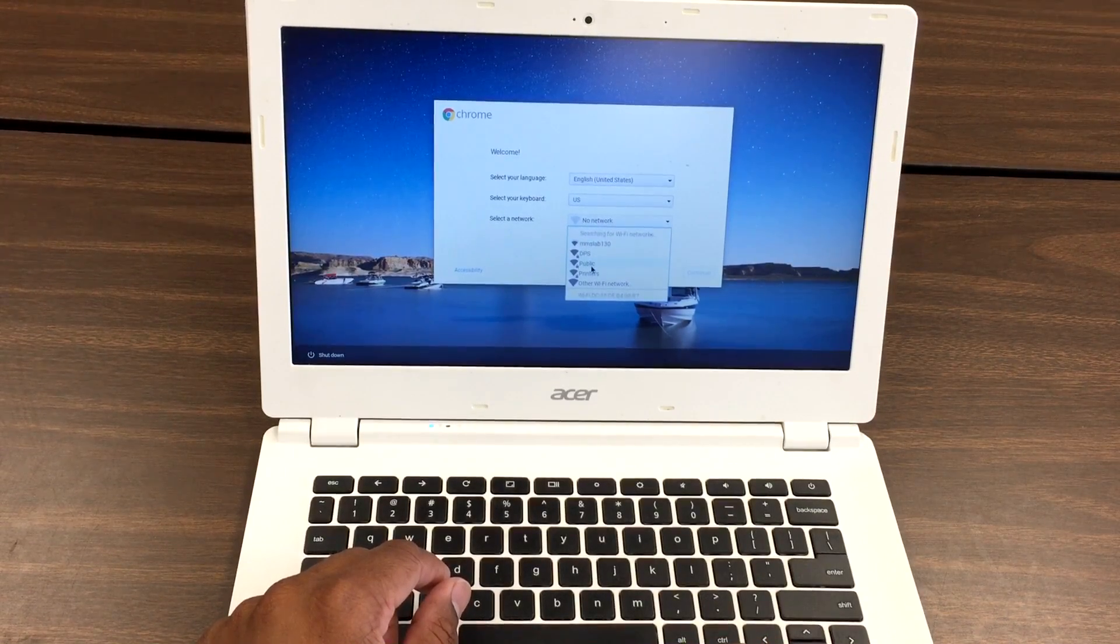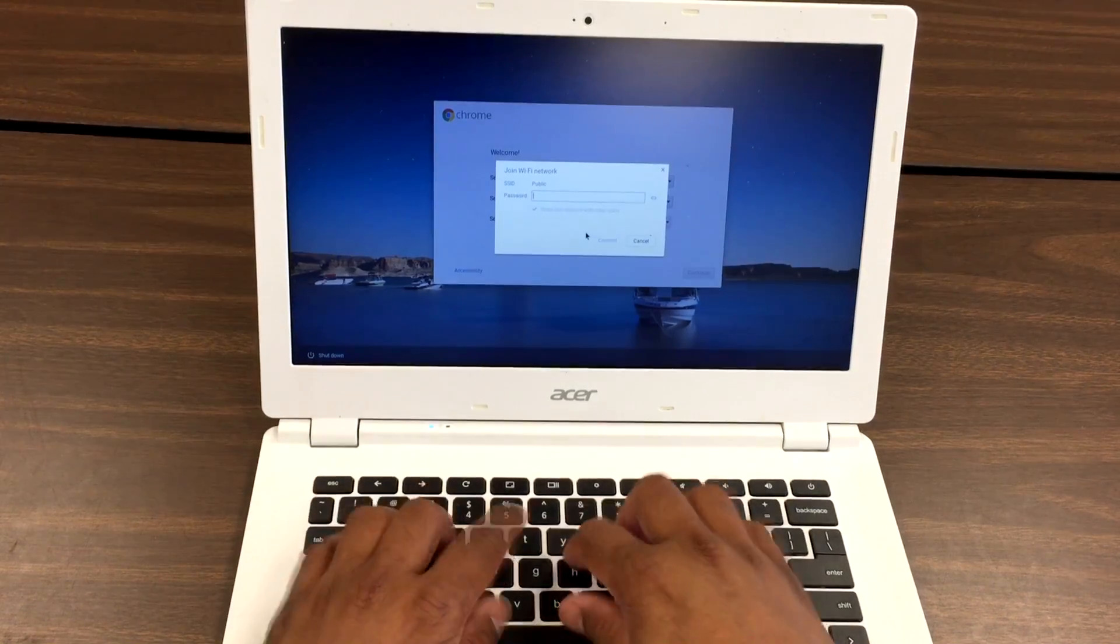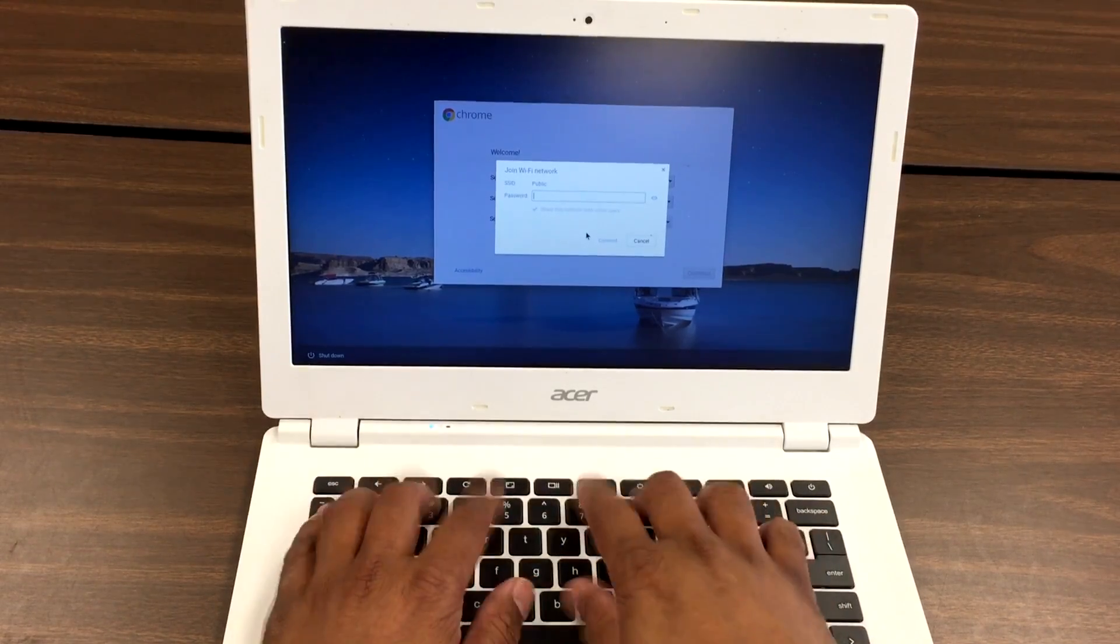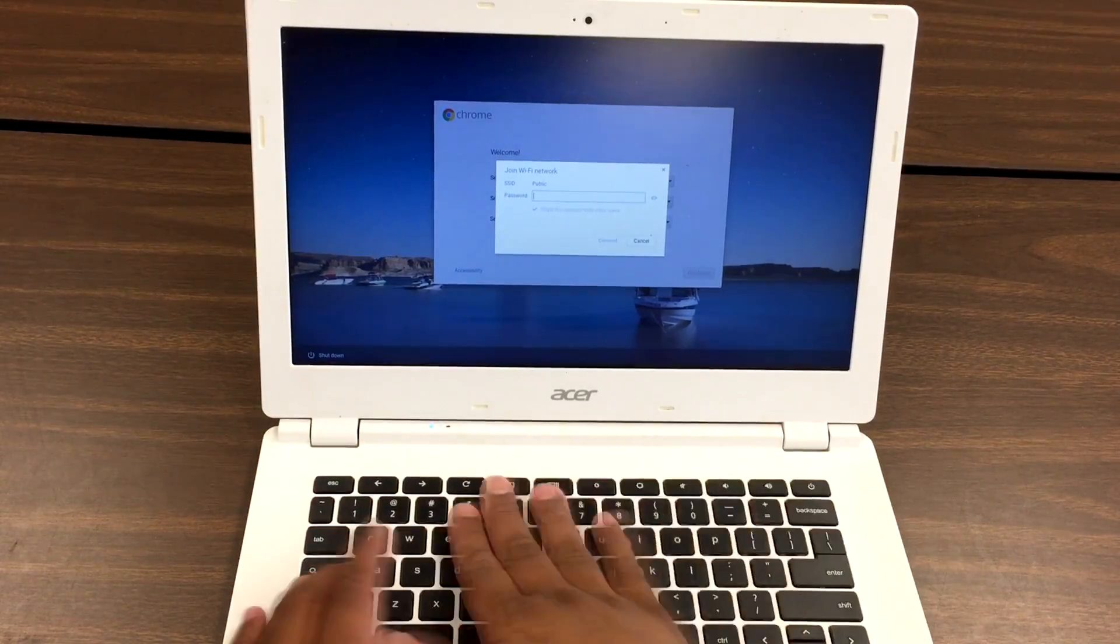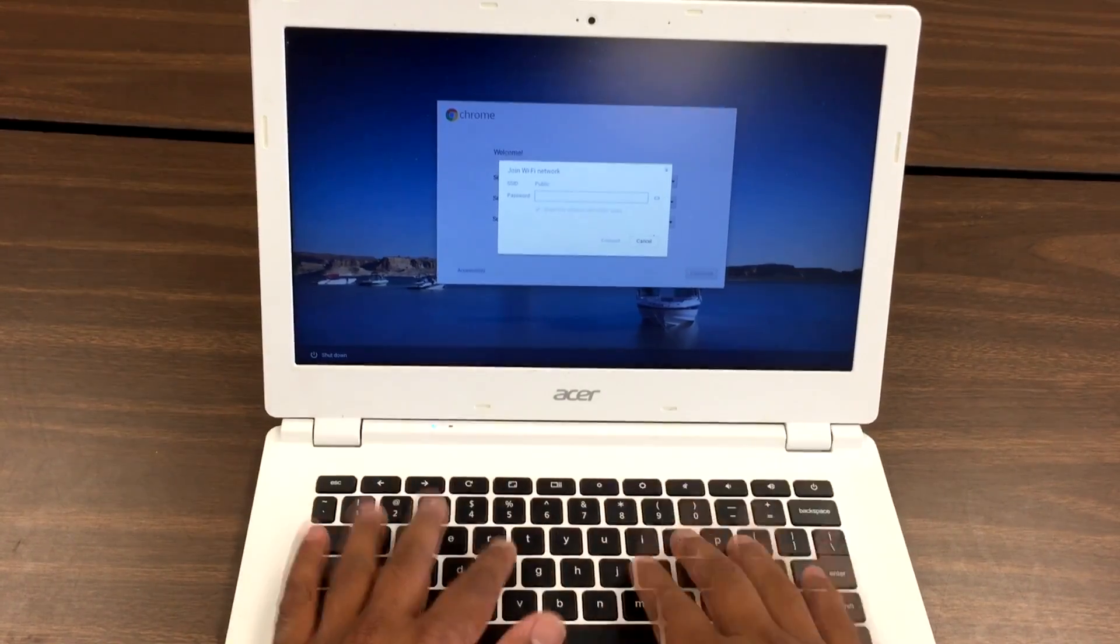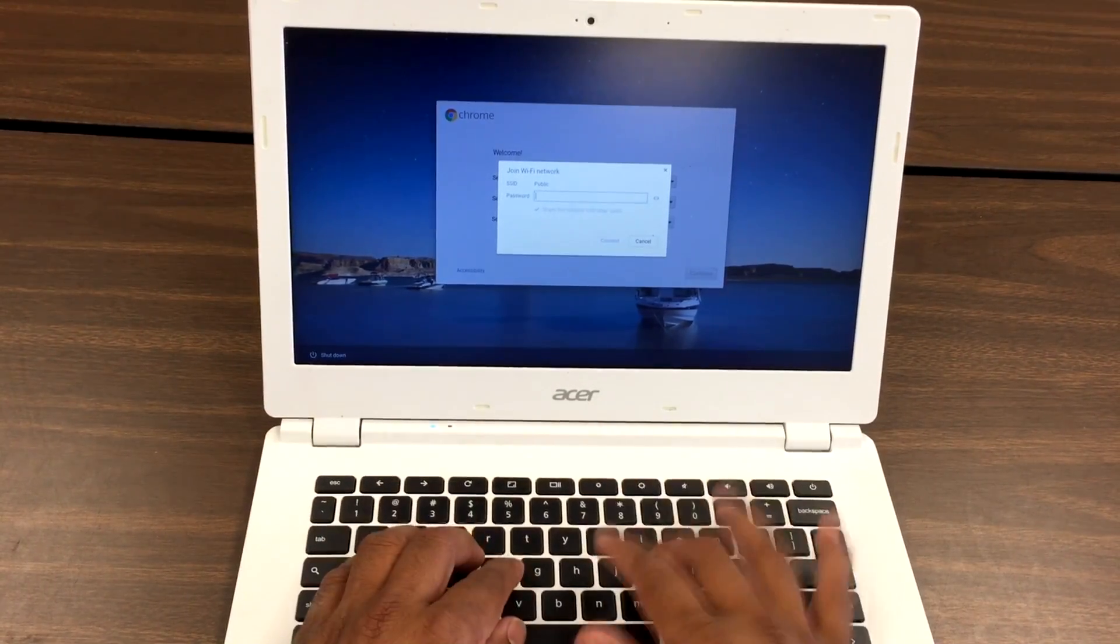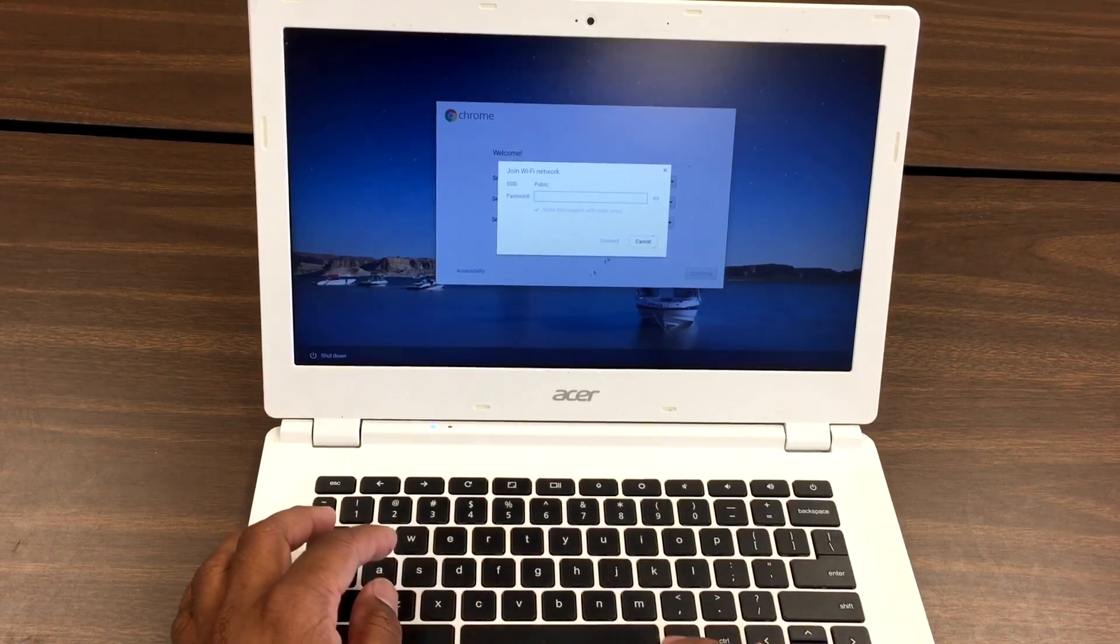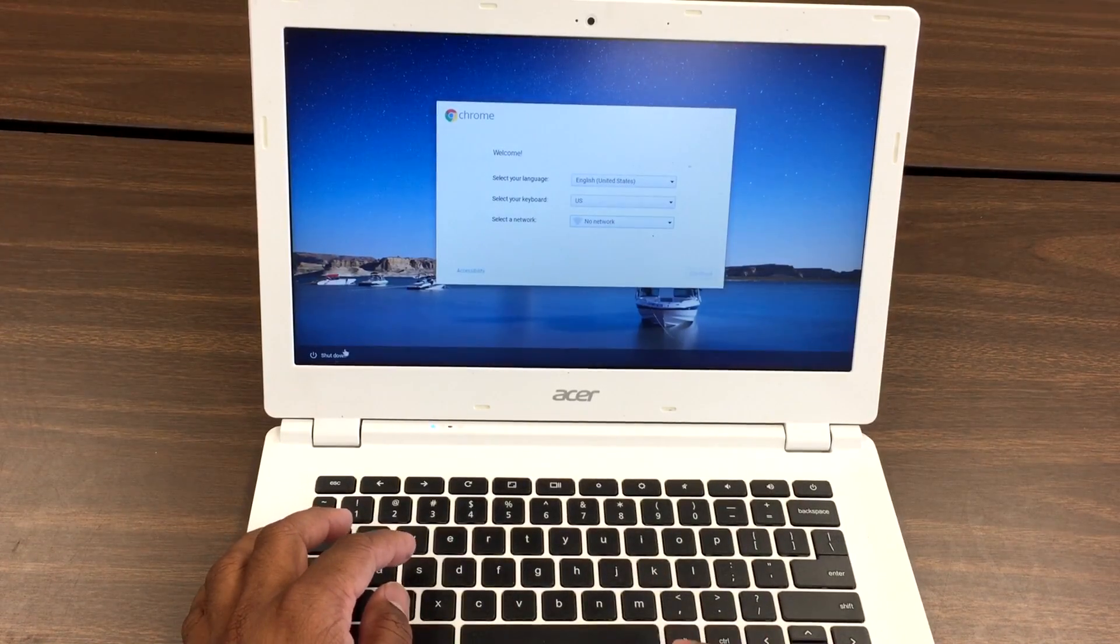So as you can see, I'm trying to type on it, it doesn't write. Most likely the cable that plugs into the keyboard could be loose. Let's try to fix it.